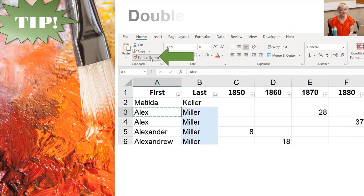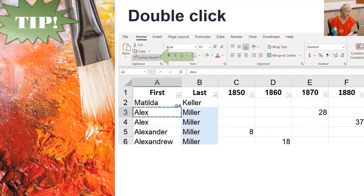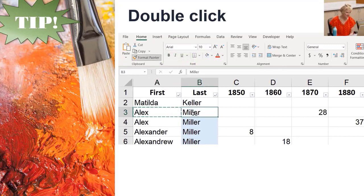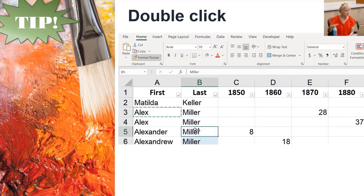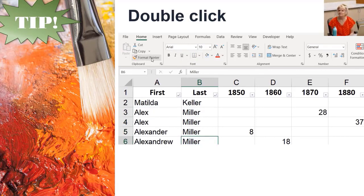Here's another option with Format Painter. To turn it on indefinitely instead of clicking it once, double click on it, which keeps it turned on while you move around to paint various cells. To turn it off, click the button again.